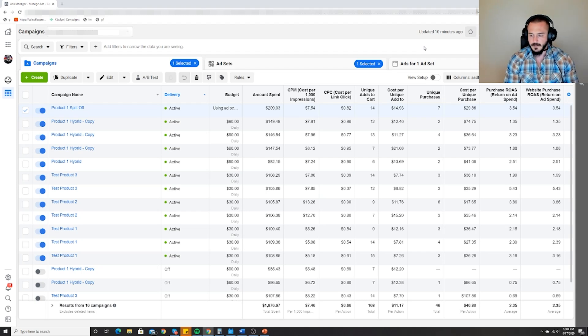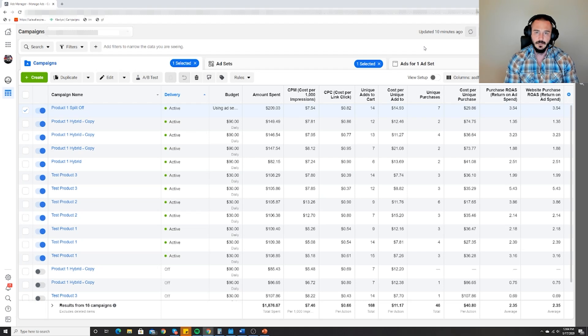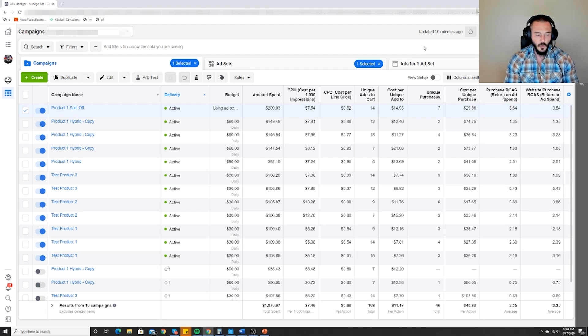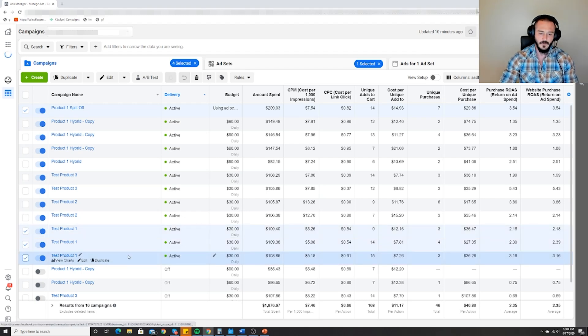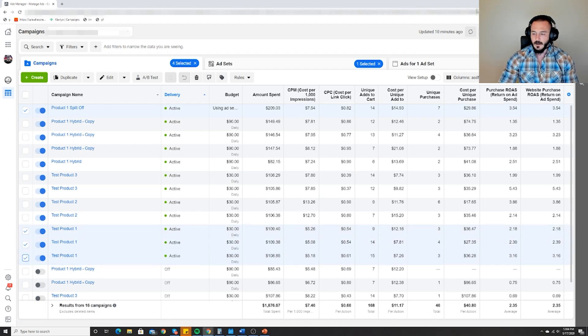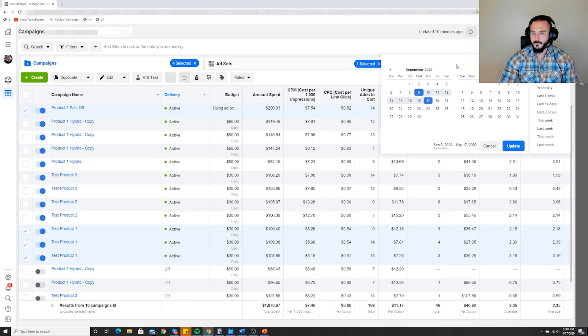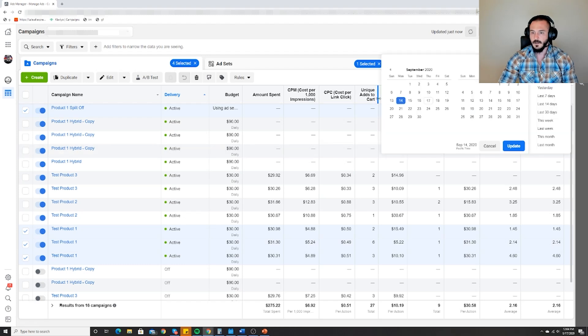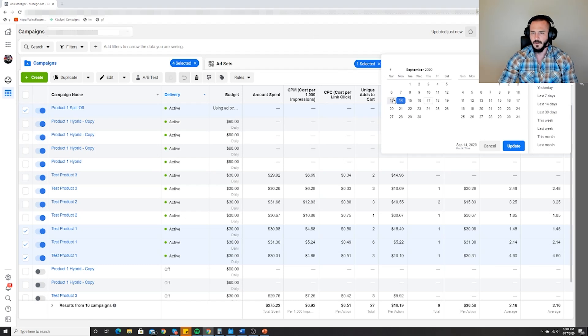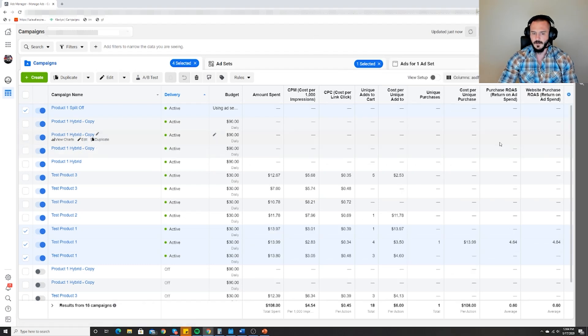Product number one testing. I'll highlight it really quick. When did I launch this? The 14th. Yeah, alright. So day one here - I launched it on Sunday.